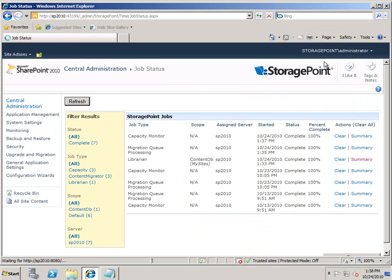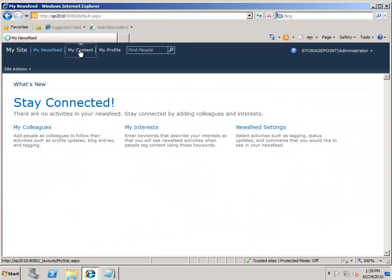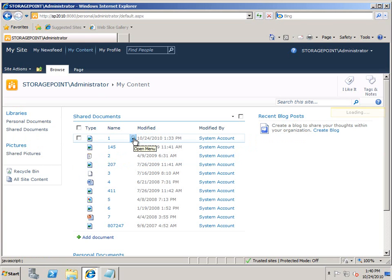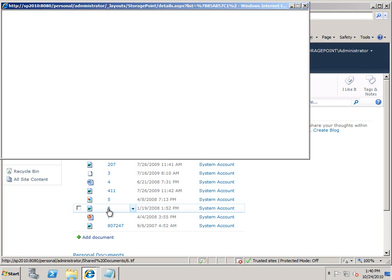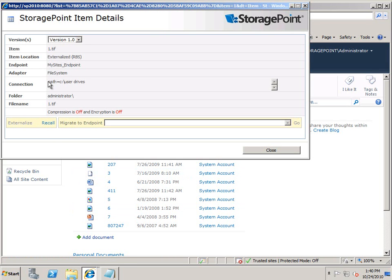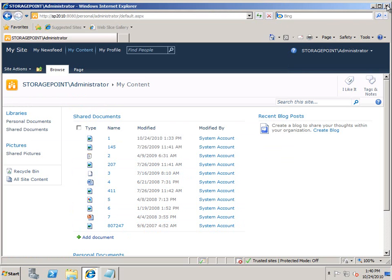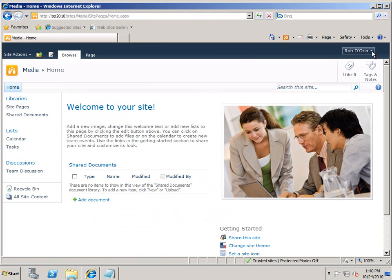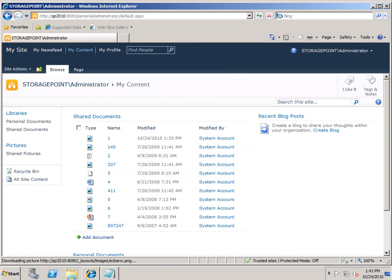So let's flip over to my My Site. Once there, we should be seeing all of the content that File Share Librarian pulled into my personal My Site. And there we go — I can see all the content that's there, even see the storage point details as to where that's at, as well as the folder it's in. We also have other users created, and I can see I'm logged in as Rob DiOria here — looking at my site and my content, we should see that same content there as well.